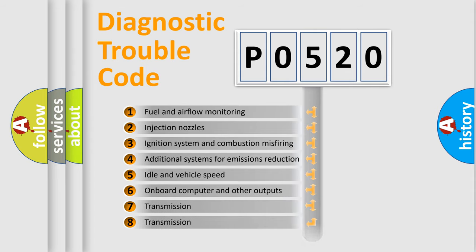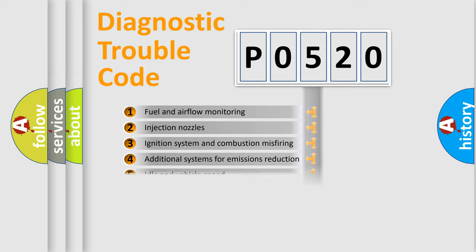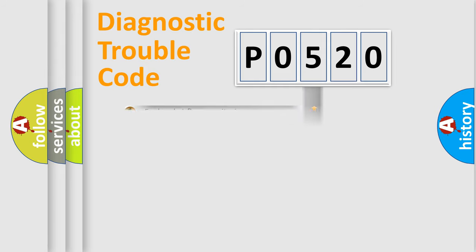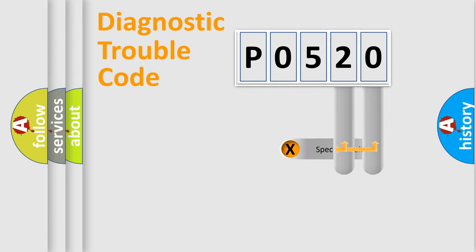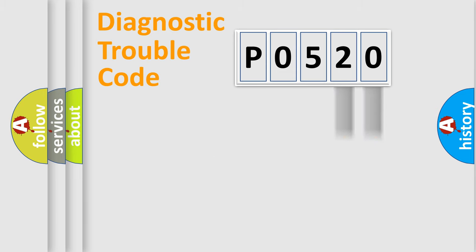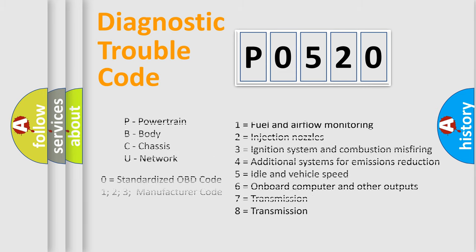The distribution shown is valid only for the standardized DTC code. Only the last two characters define the specific fault of the group. Let's not forget that such a division is valid only if the second character code is expressed by the number zero.